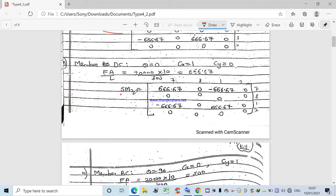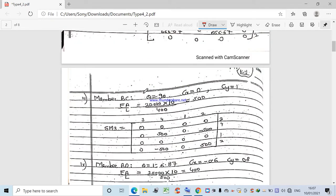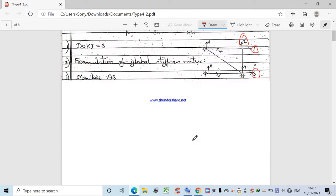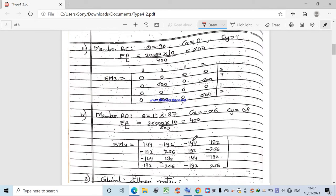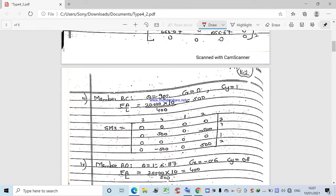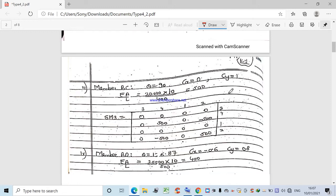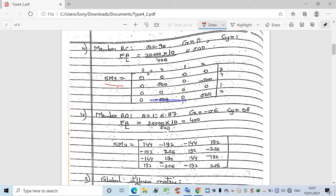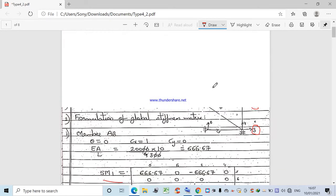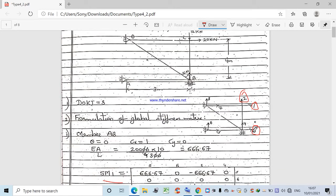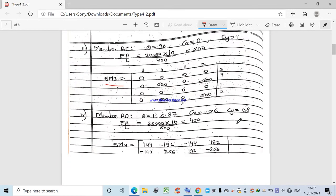For member DC: theta = 0°, cx = 1, cy = 0; calculate EA/L, then form SM2 matrix similarly. For member BC, which is the vertical member, theta = 90°, cx = 0, cy = 1. Calculate EA/L and form SM3. The coordinate for BC is 3, 4, 1, 2.